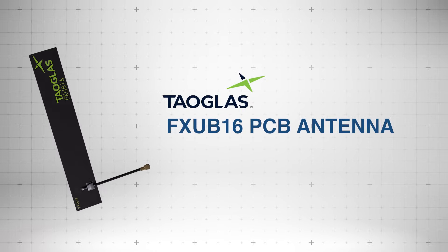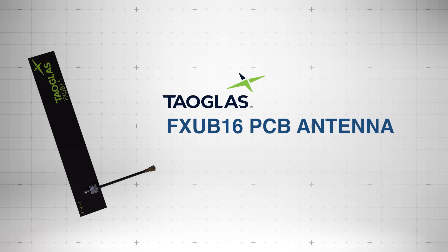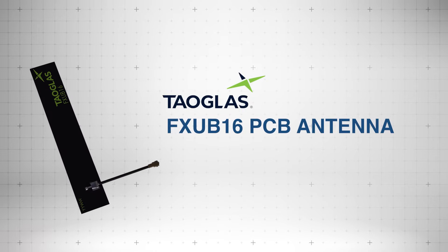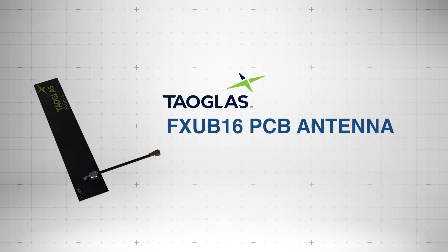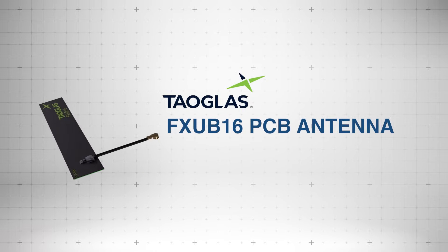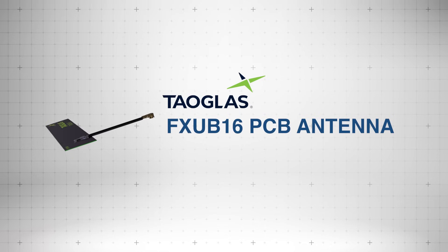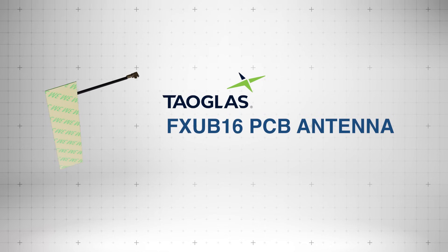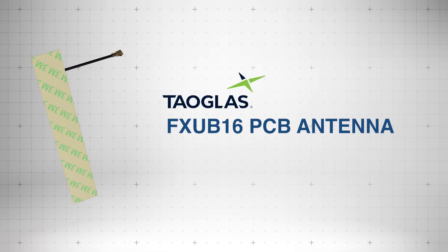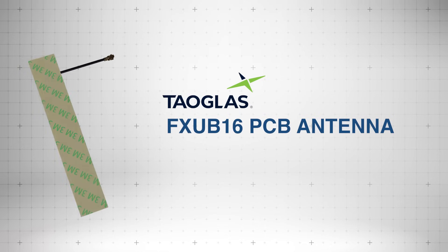The TauGlass FX-UB16 PCB antenna provides versatile wireless connectivity, supporting multiple cellular, IoT, and Wi-Fi bands in a compact, easy-to-integrate form.